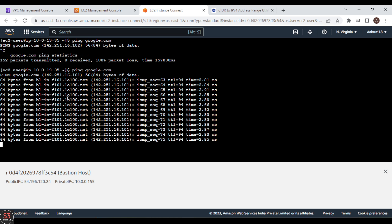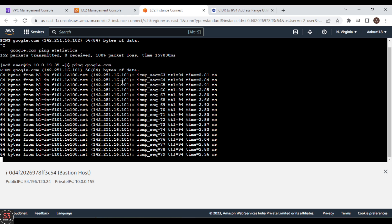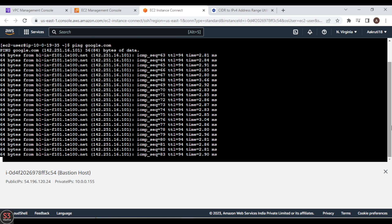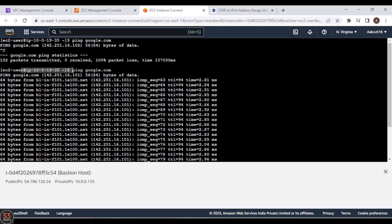The ping is now getting responses — we are getting internet from our private instance through the NAT instance. The internet is accessible from the private instance. In a further video we will see NAT gateways, which make providing internet to private instances much easier and faster. That's it for this video — see you in the next one.